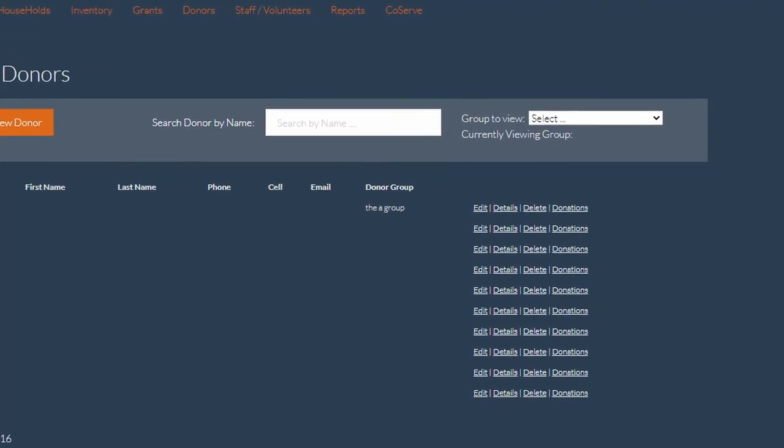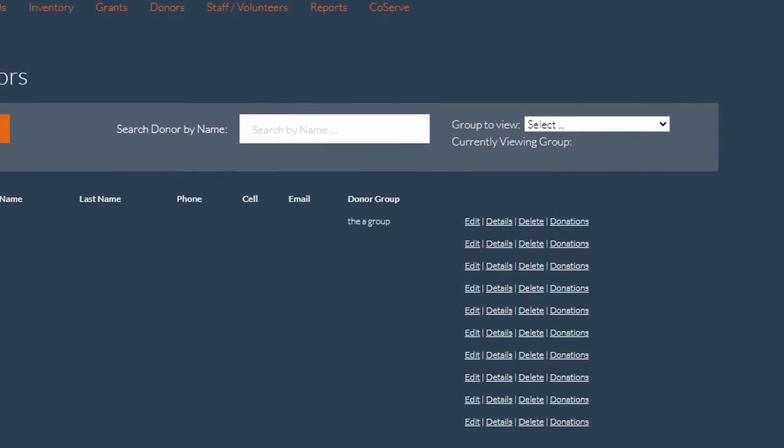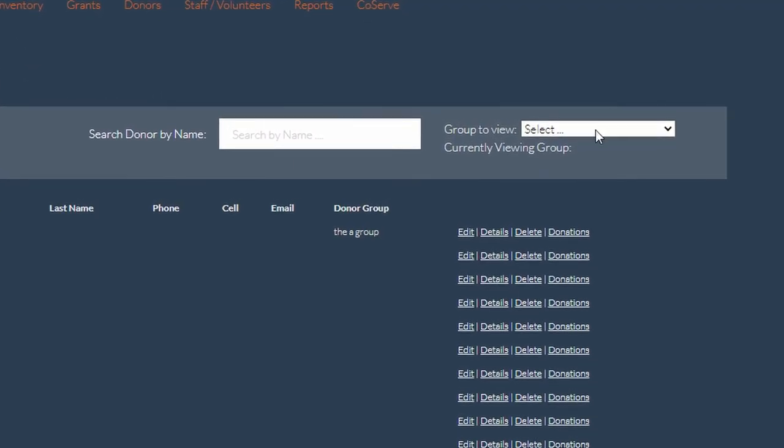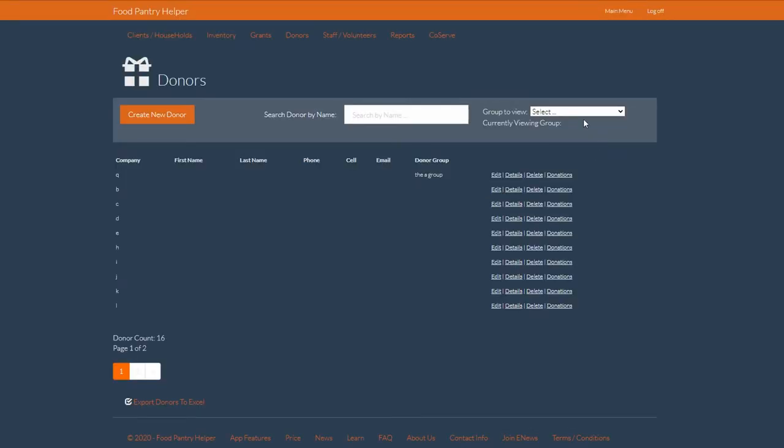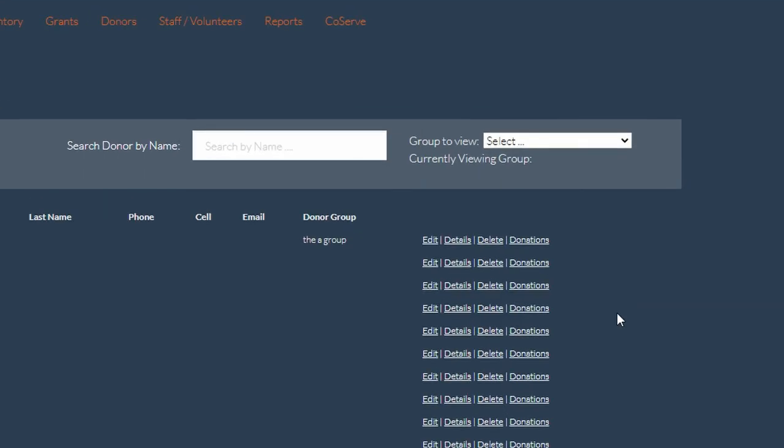Some unique features on this page are our ability to filter by donor groups within the same organization. By clicking the drop down menu on the right hand side, we can organize our donors by organization.